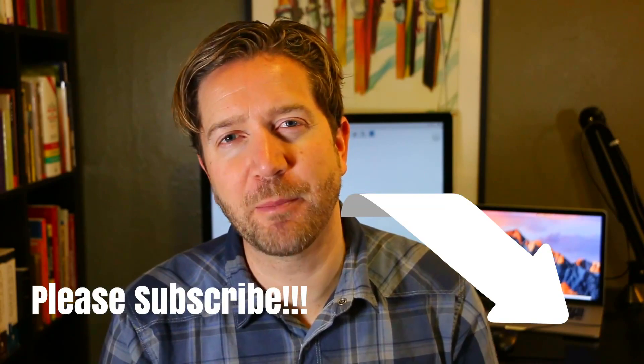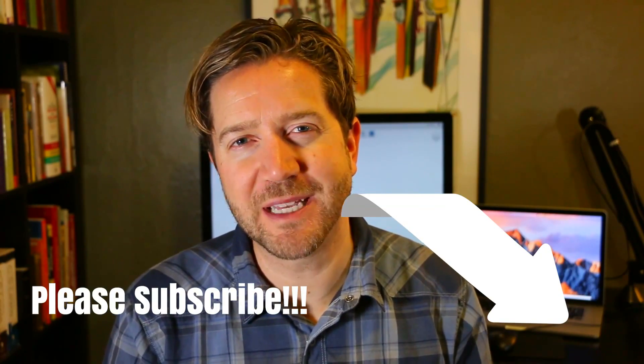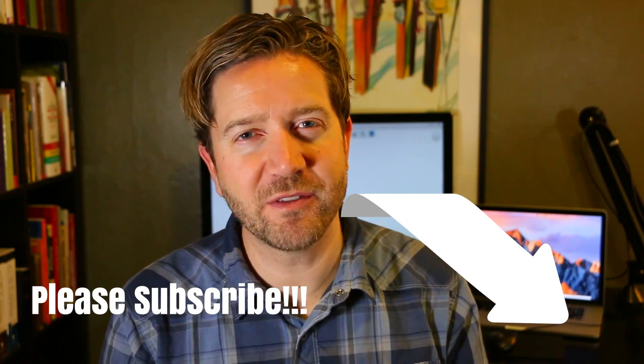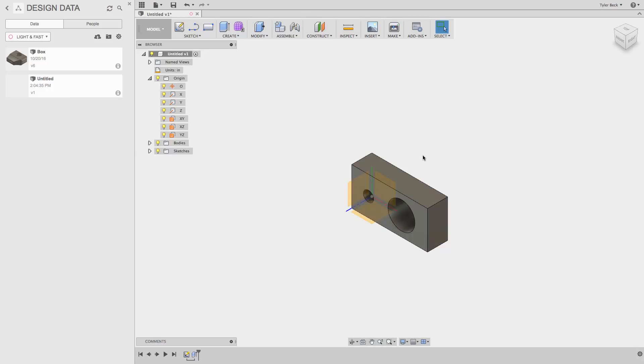If you're just getting started, hit that subscribe button. I'll be releasing a weekly video on the Fusion platform. Post a question down below if you've got a question on sketching. The three things you have to know before you get started with any sketch.